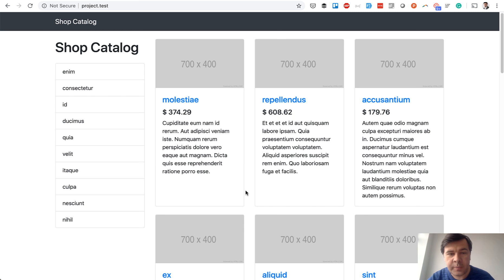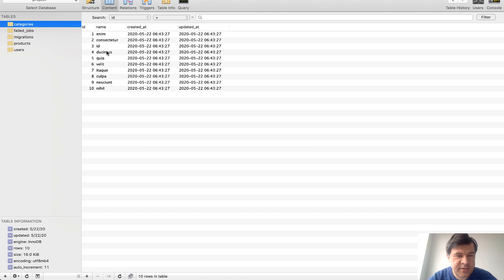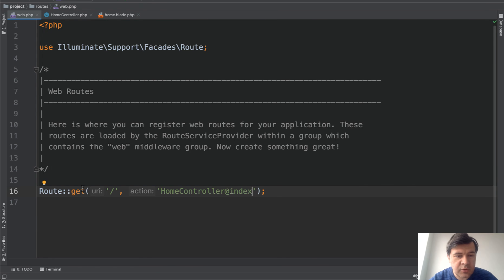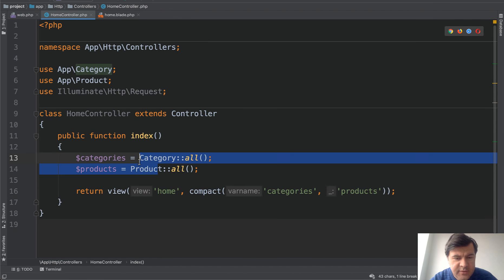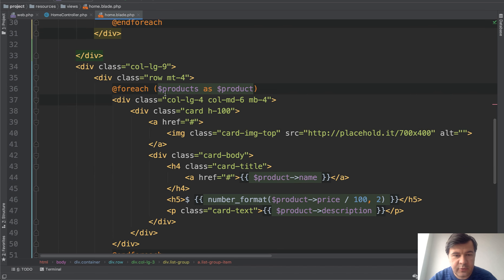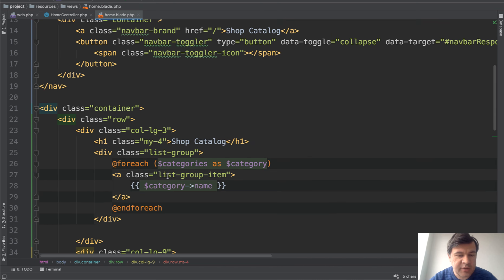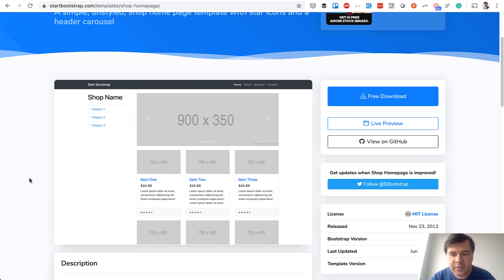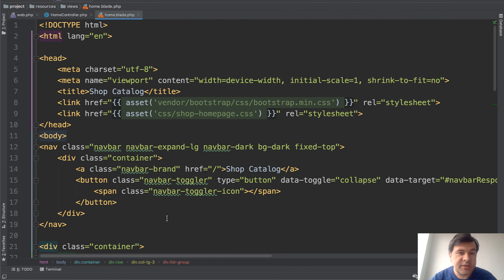So let's start. We have a home page of a catalog. On the left hand side you see the list of categories with fake names, and then a list of products with fake names, fake prices and descriptions. In the database it's very simple: 10 categories and 10 products with a relationship to category ID. There is only one route in routes/web.php, a home controller that gets all the categories and all the products, and returns the Blade view which loops through products and categories.